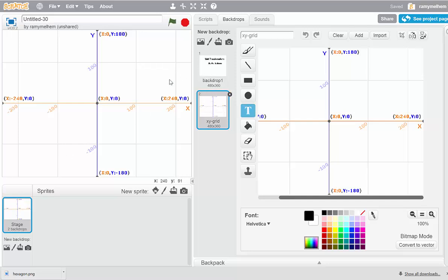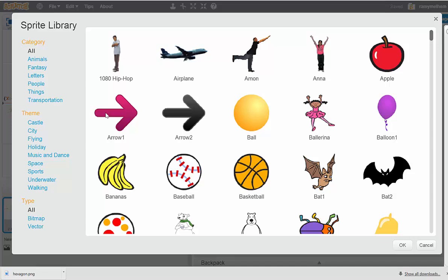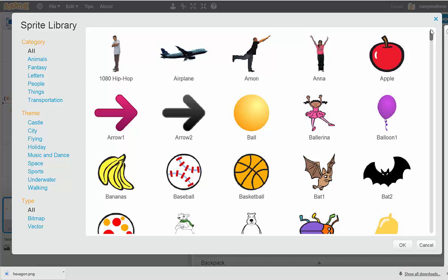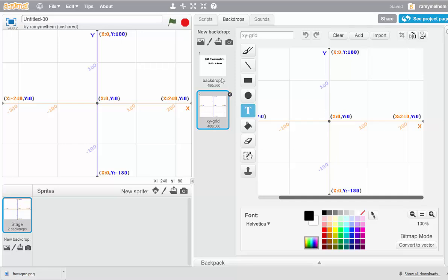Now that I've got my two backgrounds, I can move on and create my two sprites. Sprites are my characters — the things that are going to move around and create magic. I go down to Sprites, move across to New Sprite. You can use the sprites Scratch gives you — arrows, bananas, baseballs, airplanes, bats — they've got it all. But I'm going to use a hexagon because they make cooler designs. Since Scratch doesn't give us hexagons, I have to upload my own by clicking the Upload button.